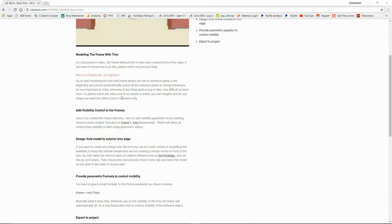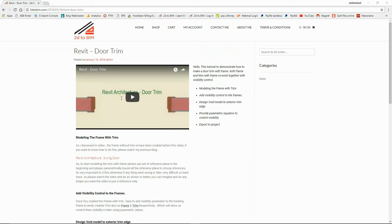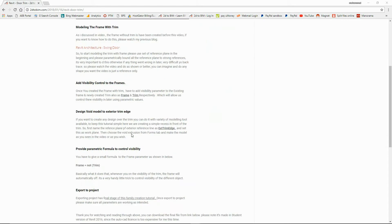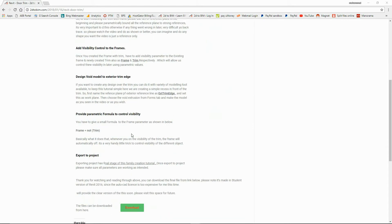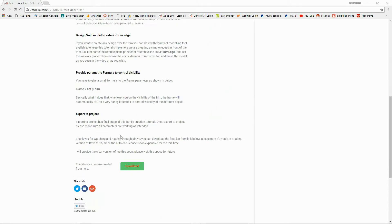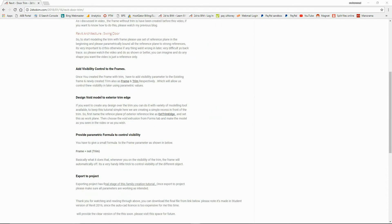You can download all the accessory files from my website 2D2Beam.com and please visit. I will provide a link in the description. Thank you.